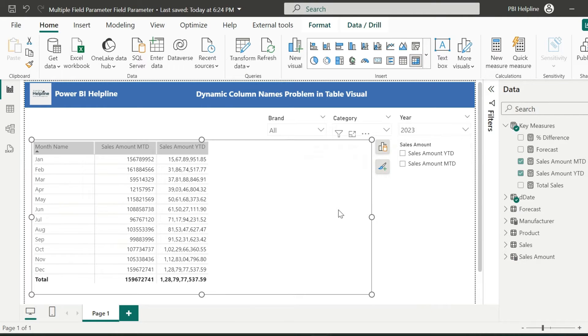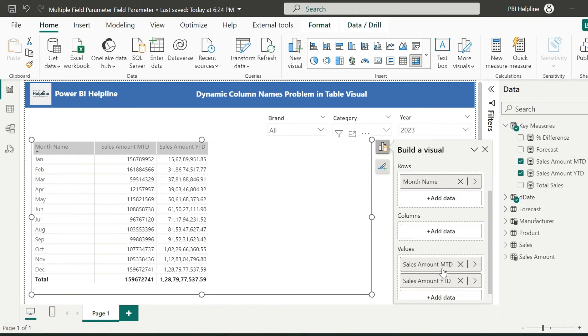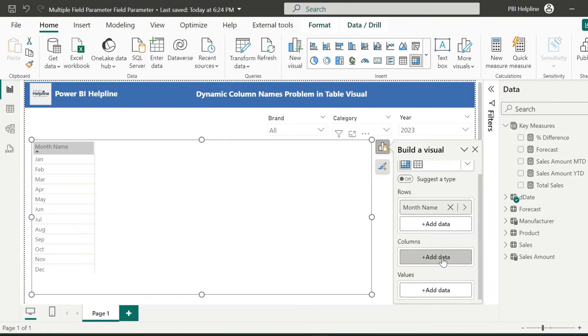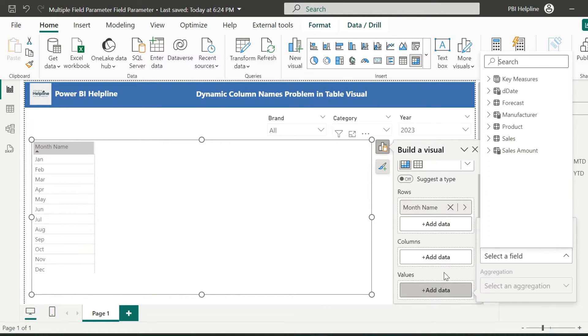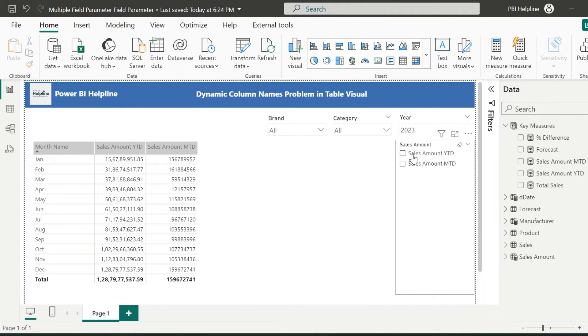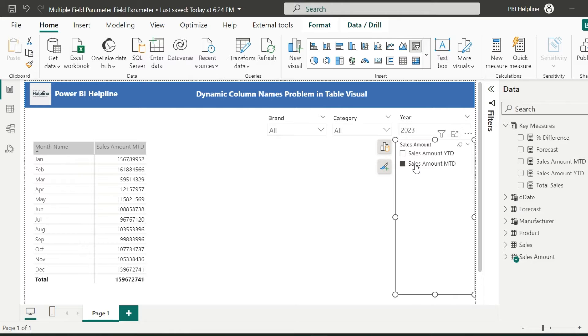For the visuals, go to the fields option and remove these measures. And for this place, select the newly created sales amount field parameter. Now if I select any option from this slicer, I will see the corresponding measure in my table visual.